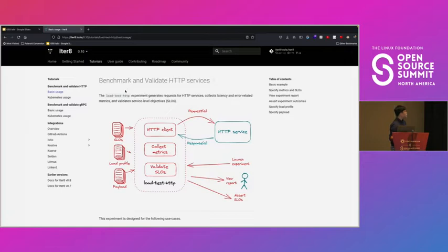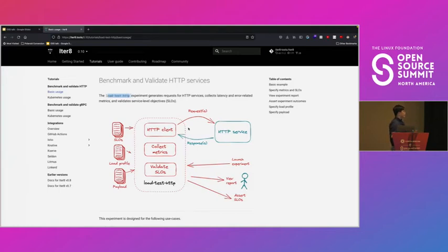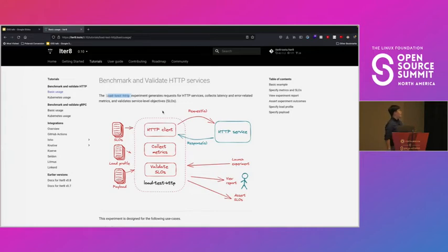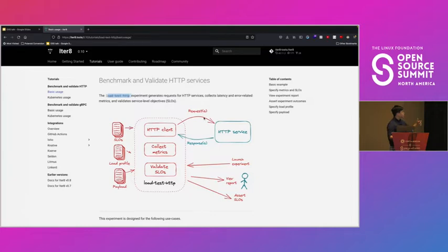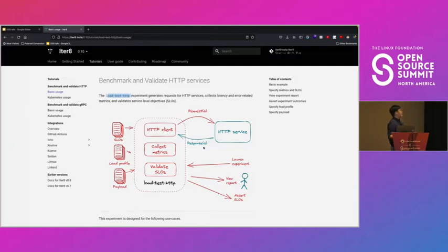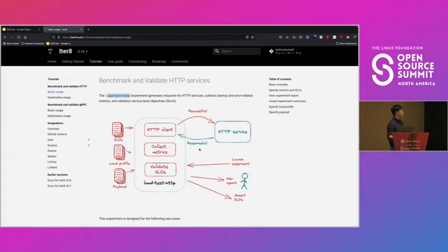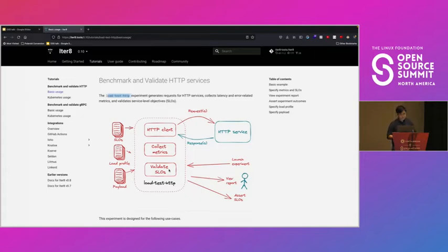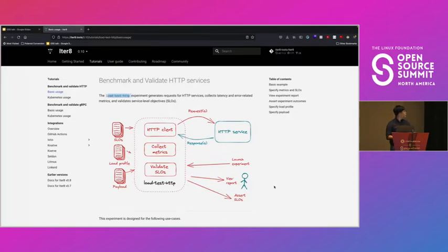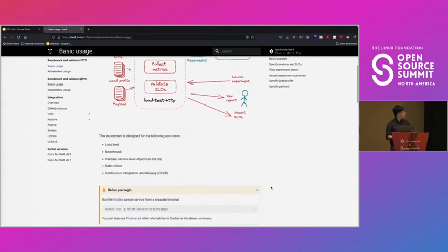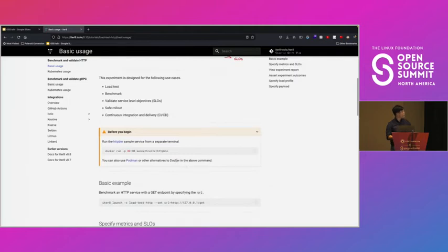So you'd be interested in this demo if you wanted to see how well your HTTP service is performing. And to do this we'll be using the load test HTTP experiment chart. And we have a cool diagram that'll show you basically what will happen during an experiment. So as I mentioned before, Iterate has load generation capabilities. So Iterate will be making requests to your HTTP service, and ideally your HTTP service will be responding accordingly. And Iterate also has built-in metrics. So it'll be utilizing these requests and responses in order to create metrics, latency and error-related metrics. And lastly, it'll validate those metrics against any SLOs that you have defined. So I already have a sample service running in the background.